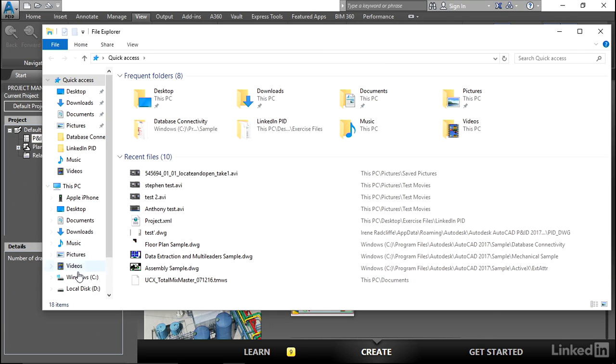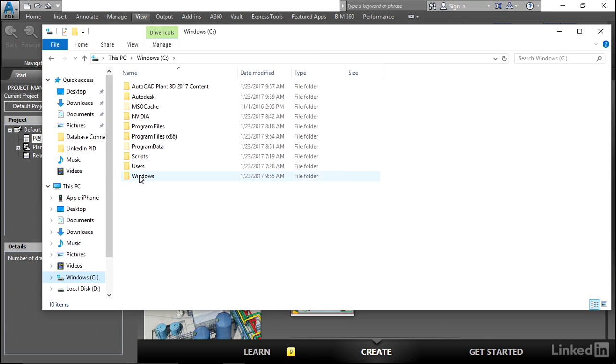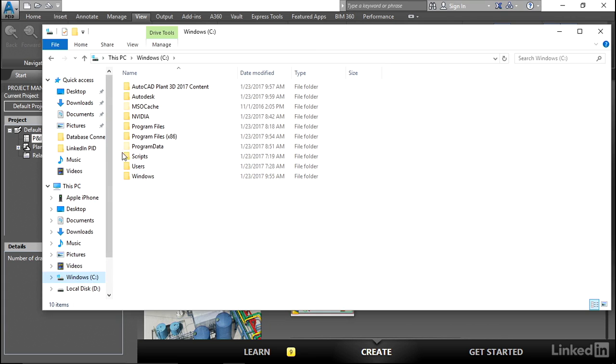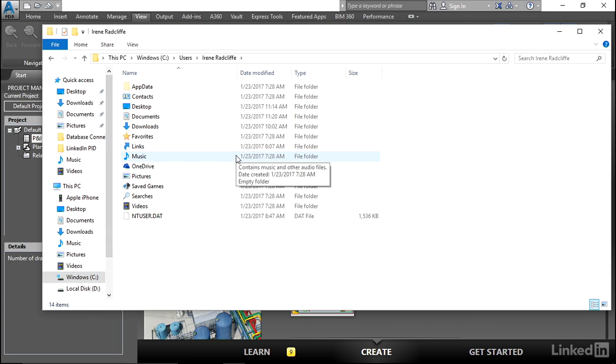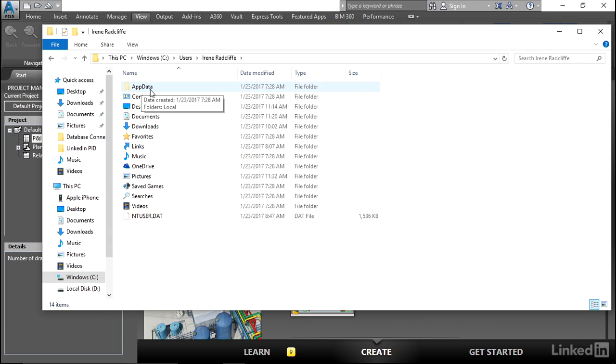The default files are located in a very unusual place. So let's go ahead and try and find those. Under C:\Windows, User, Username. And you'll see here the next folder we need is AppData.